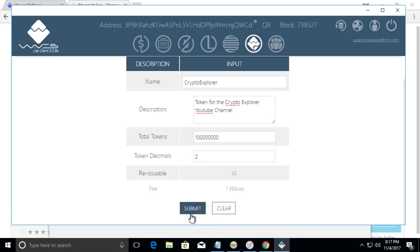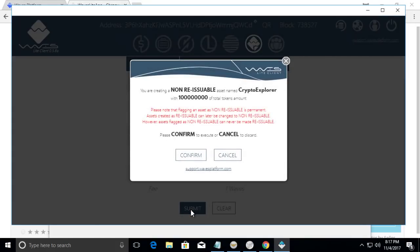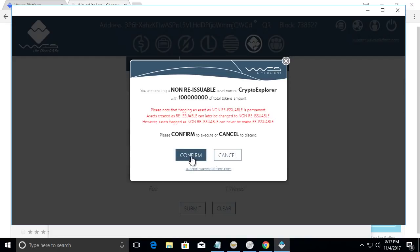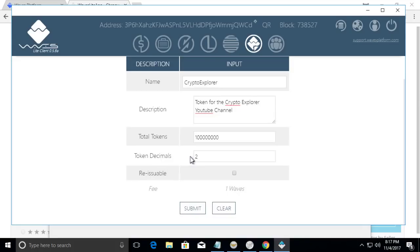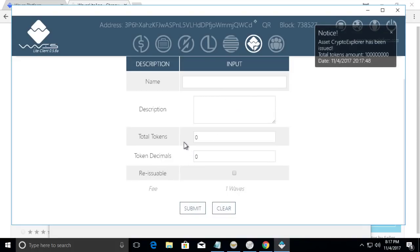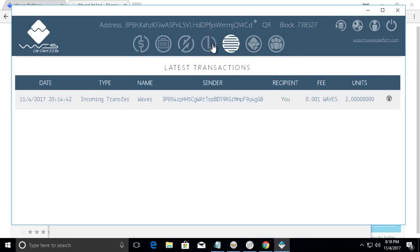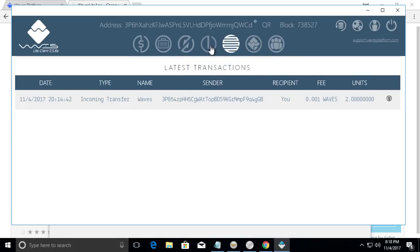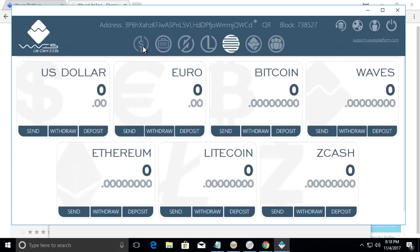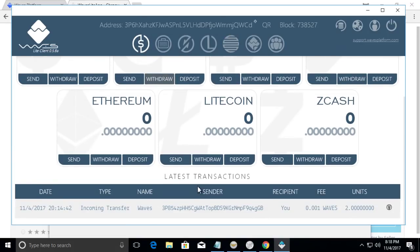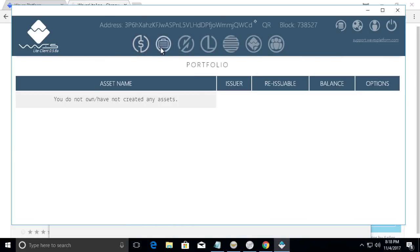So we're going to click submit. And then it's going to ask us to confirm. There's asset name and we're going to say confirm.